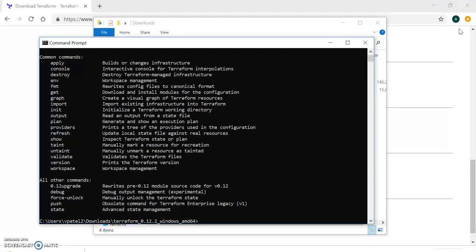I think it's very easy in Windows setup. Just download the Terraform package, extract that package, and run it. Before that you can set your path for your package. You can use the command line for setting the path or you can also use the environment variable for setting the path.